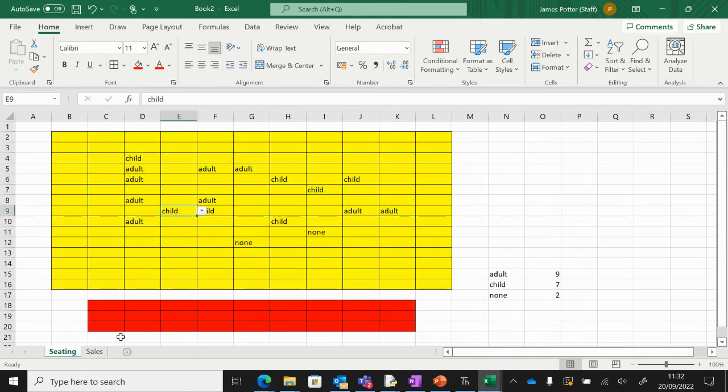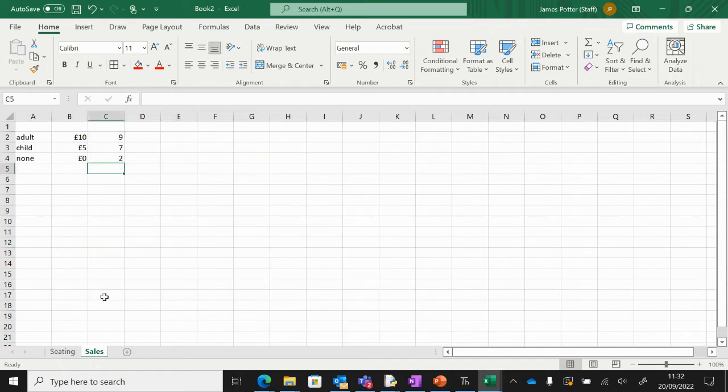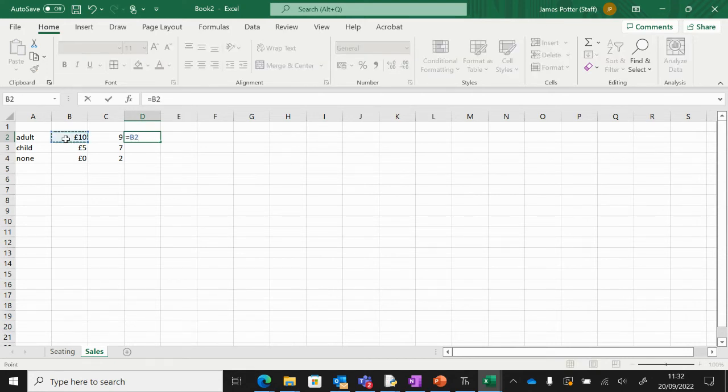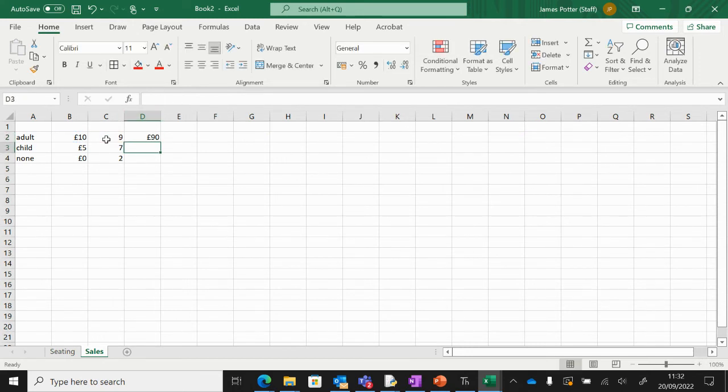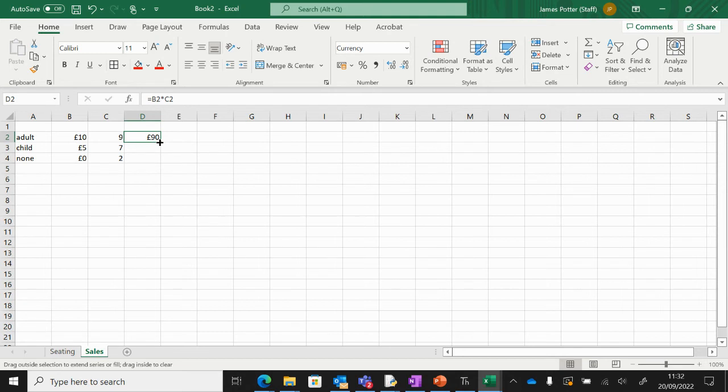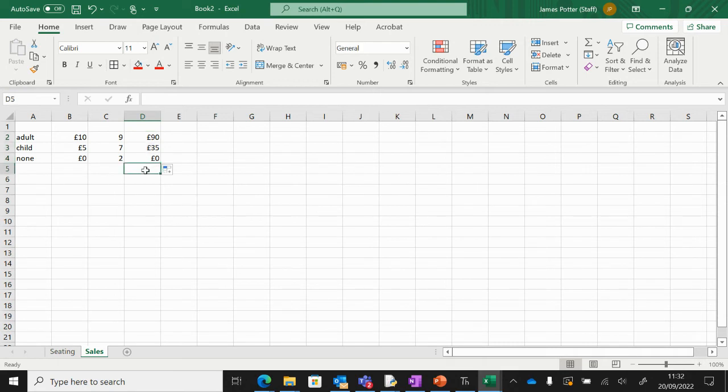To get the totals, we have to do a formula. We start with an equals and we're going to do that cell multiplied by—so the star—that cell, and that will give us a value. At this point, we can use something called autofill. We grab the little square in the bottom right hand corner, click over that and drag downwards, and that'll put the same formula in.